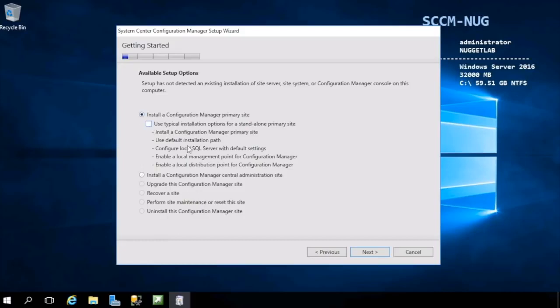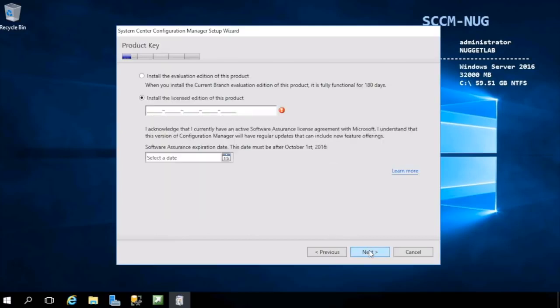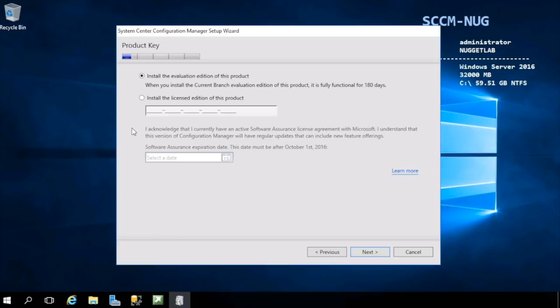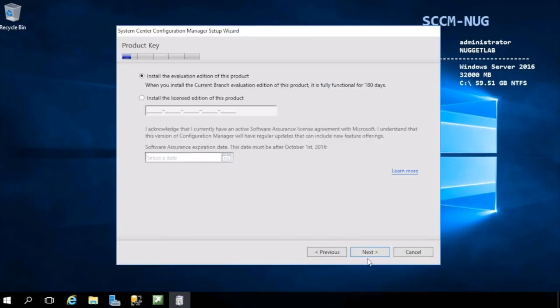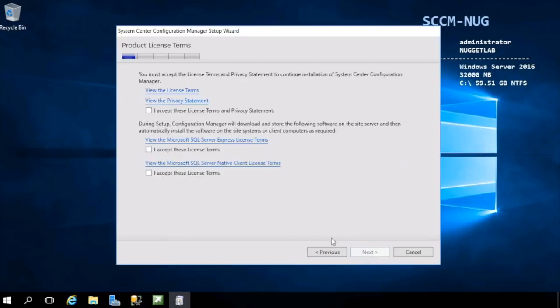Here's where you'll enter in your product key if you have one, or choose to evaluate the product. You can always run this wizard again to enter in a license key to take the evaluation edition and upgrade it to the fully licensed product. Going forward we'll be working with a fully licensed version of SCCM, but for now choose the first option to install the evaluation edition.